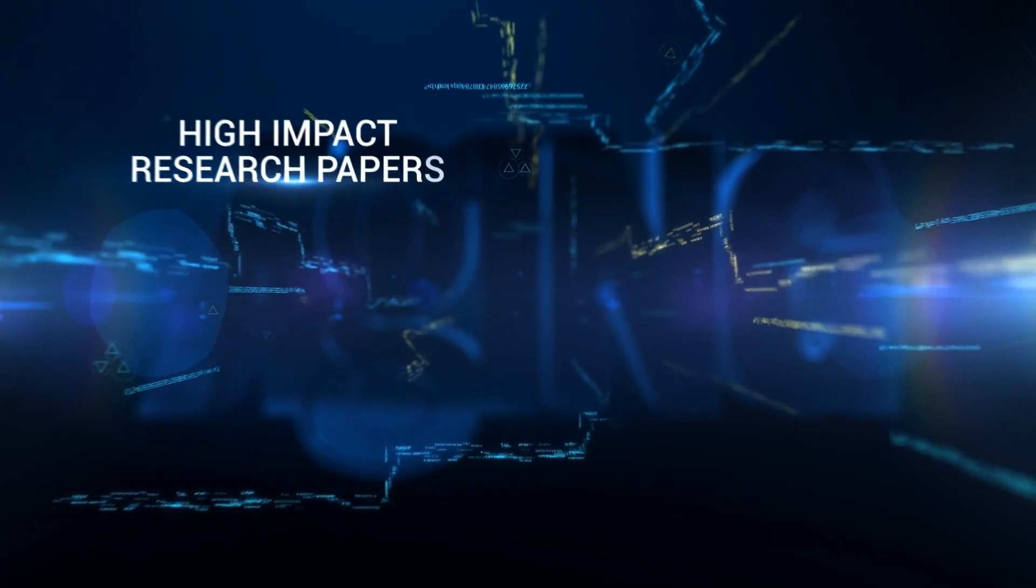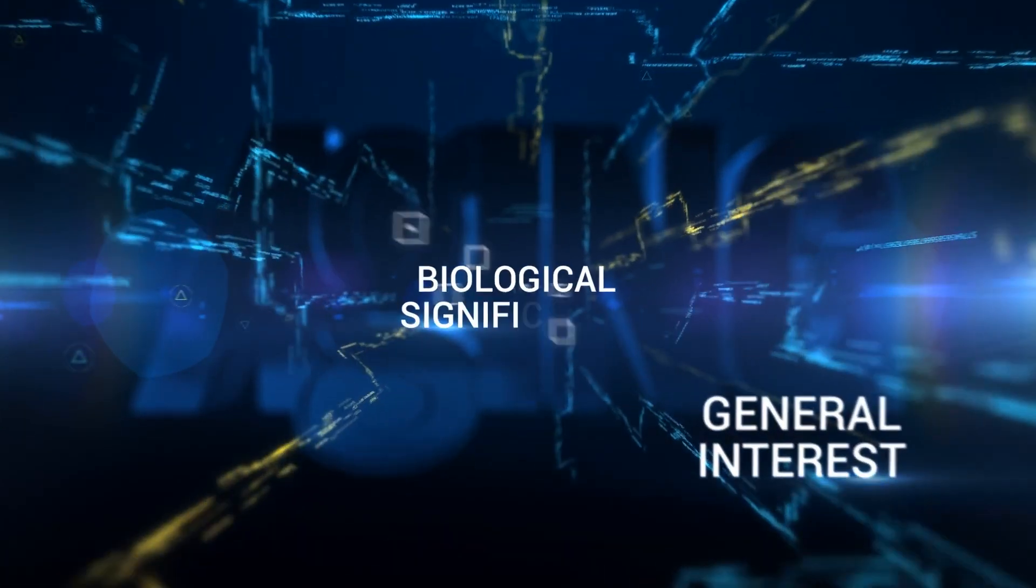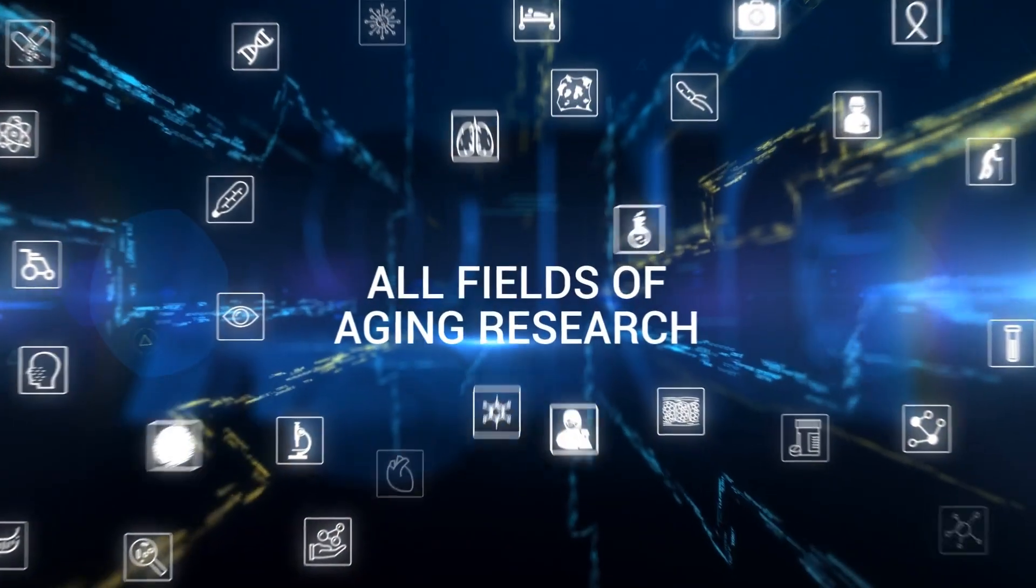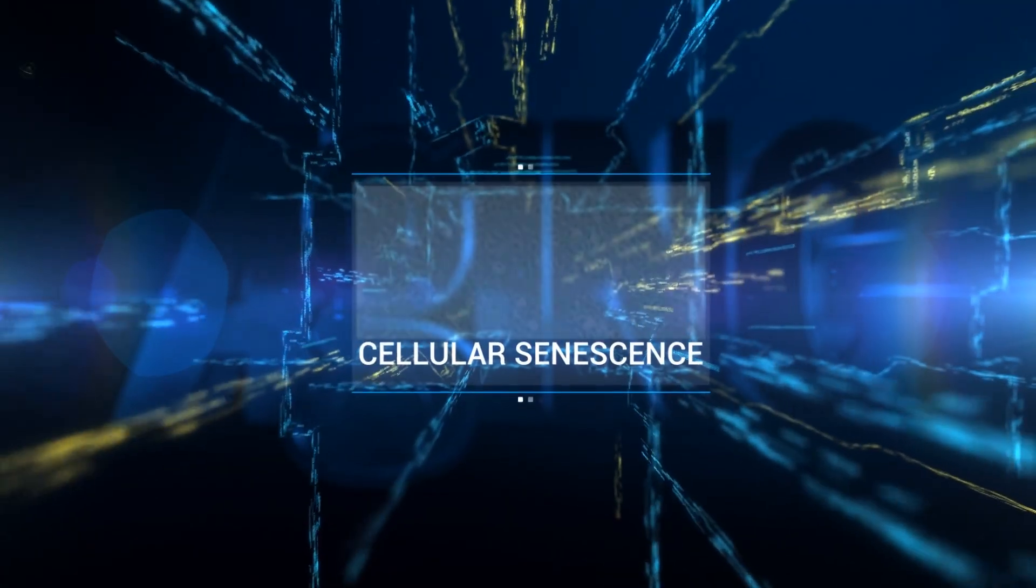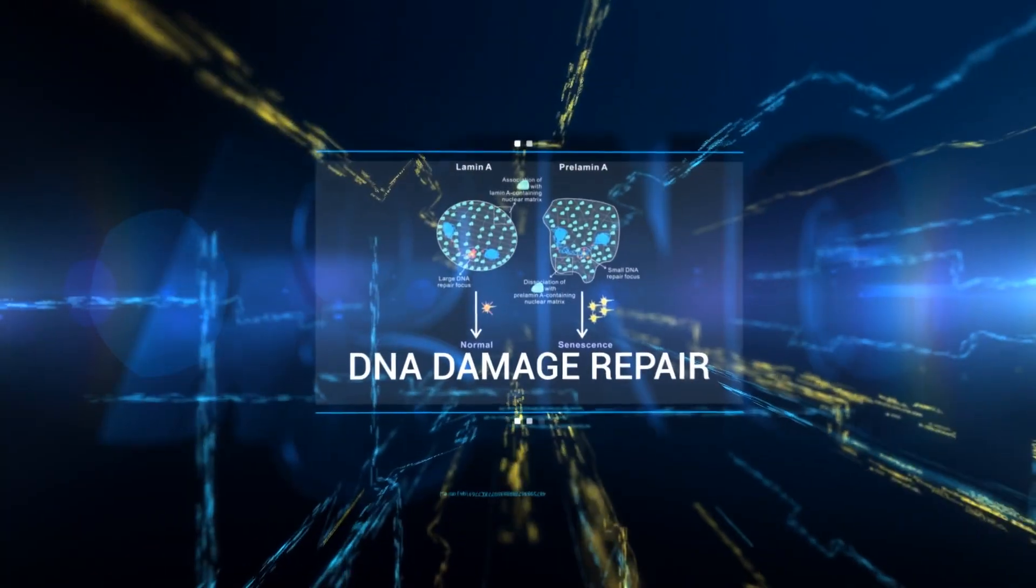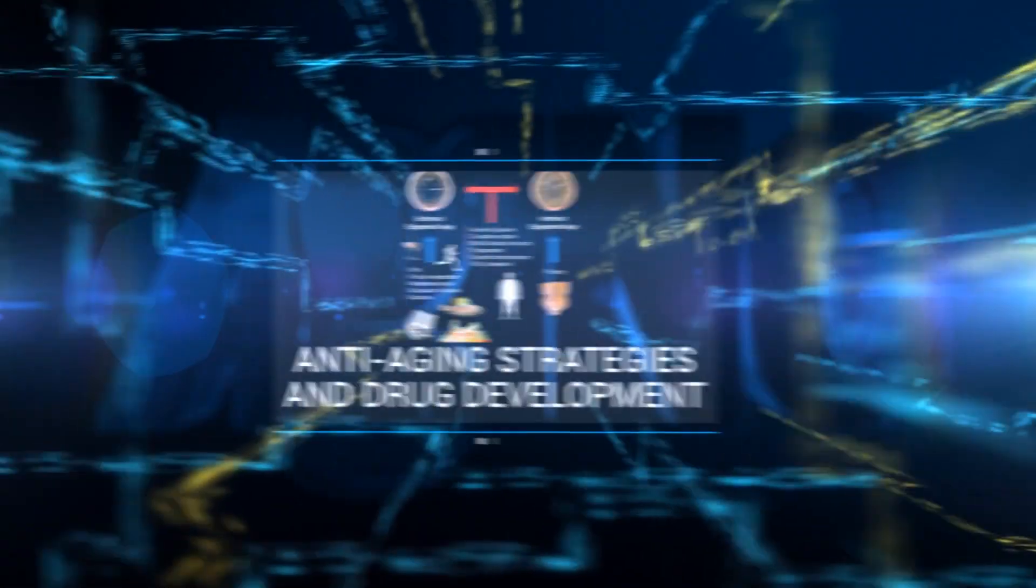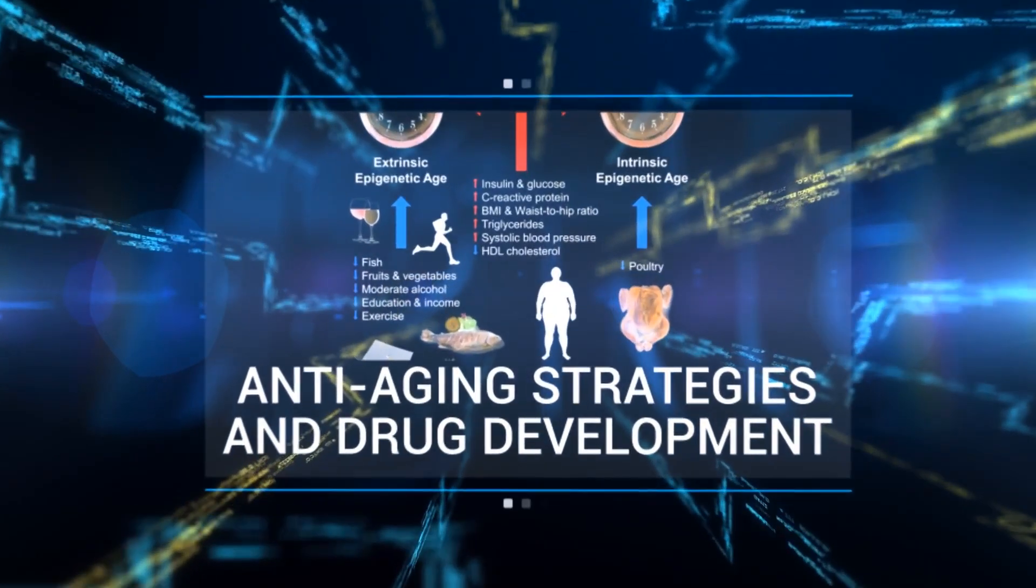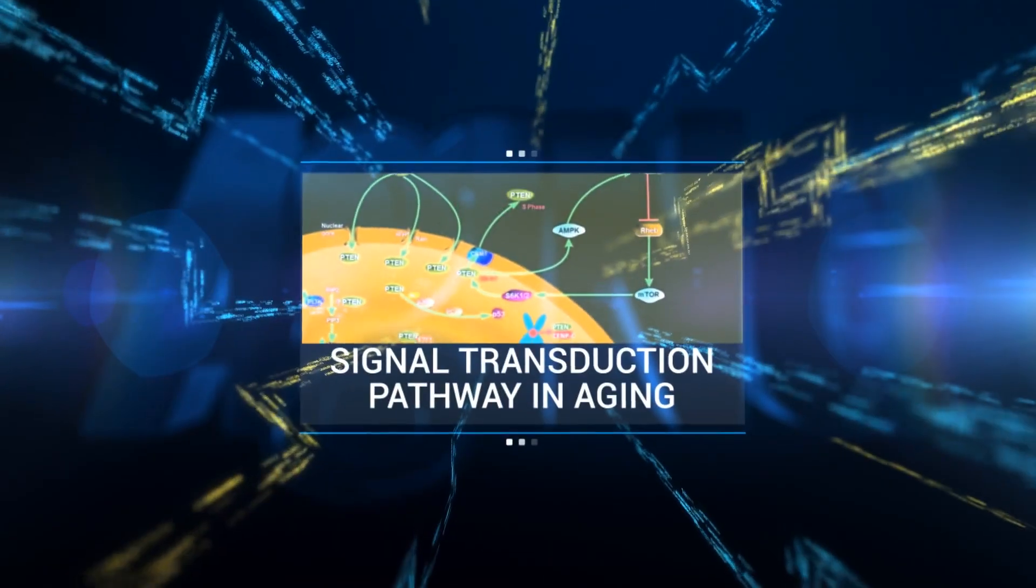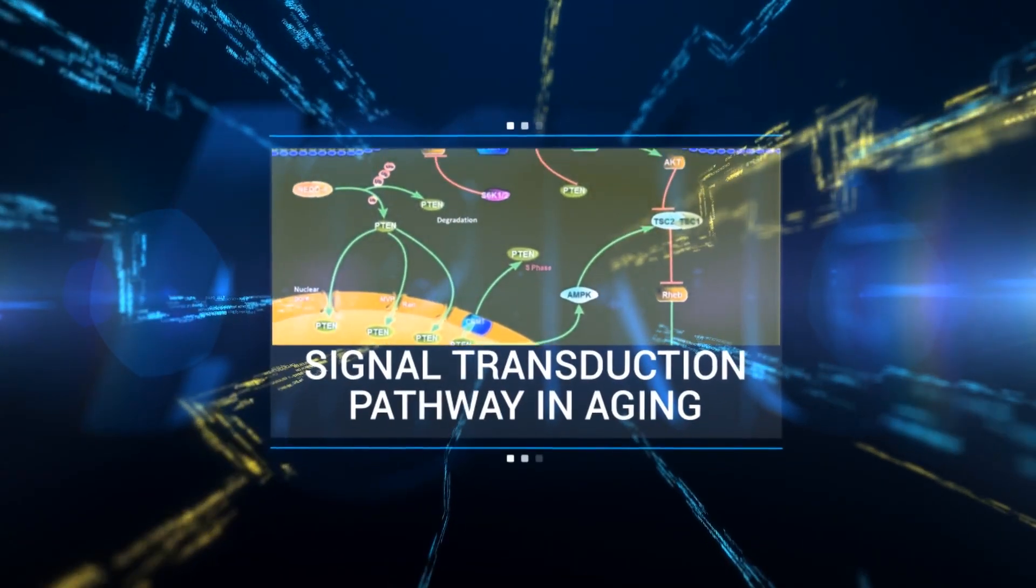Aging publishes high-impact research papers of general interest and biological significance in all fields of aging research, including but not limited to cellular senescence, DNA damage and repair, genetic control of aging, regulation of longevity, anti-aging strategies and drug development, and especially the role of signal transduction pathways in aging to extend lifespan.